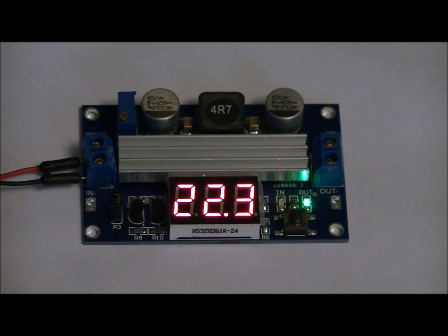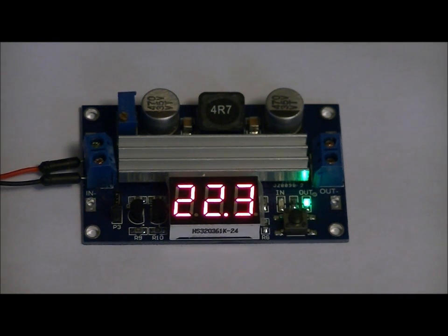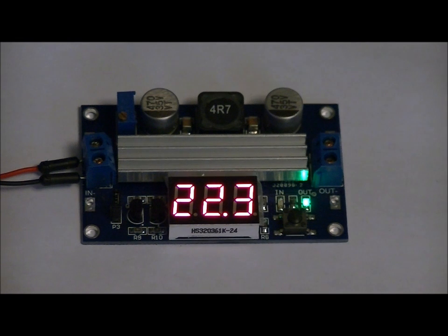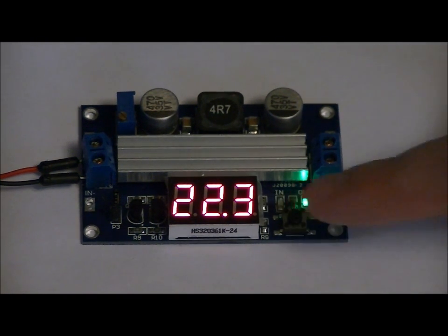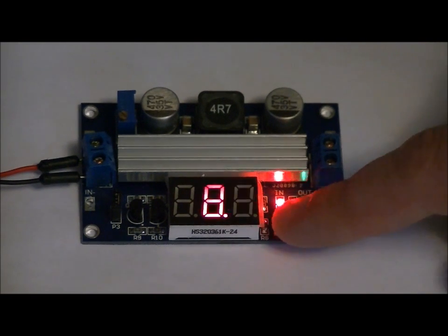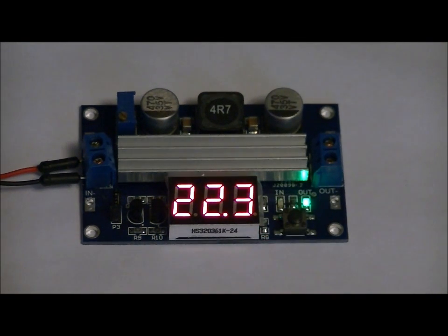But it's a beast. This thing is a beast. It's well heat synced, and it's obviously got a voltage display that you can read for the input and output.